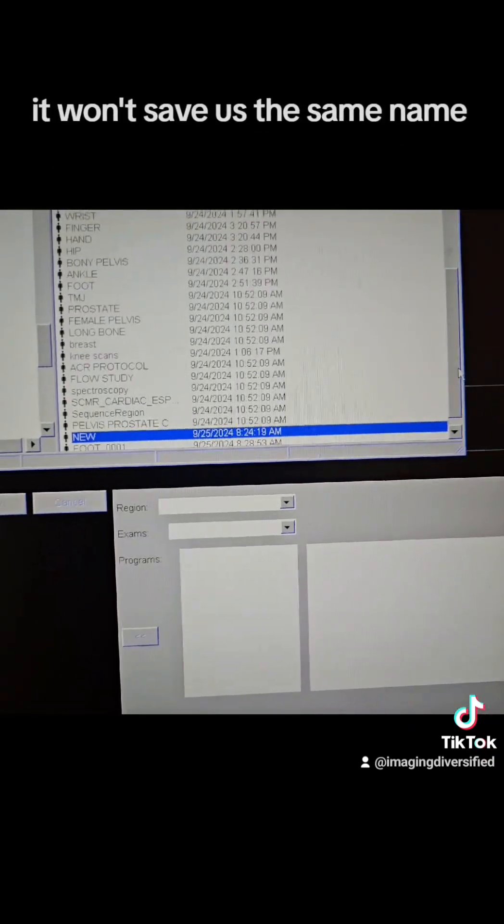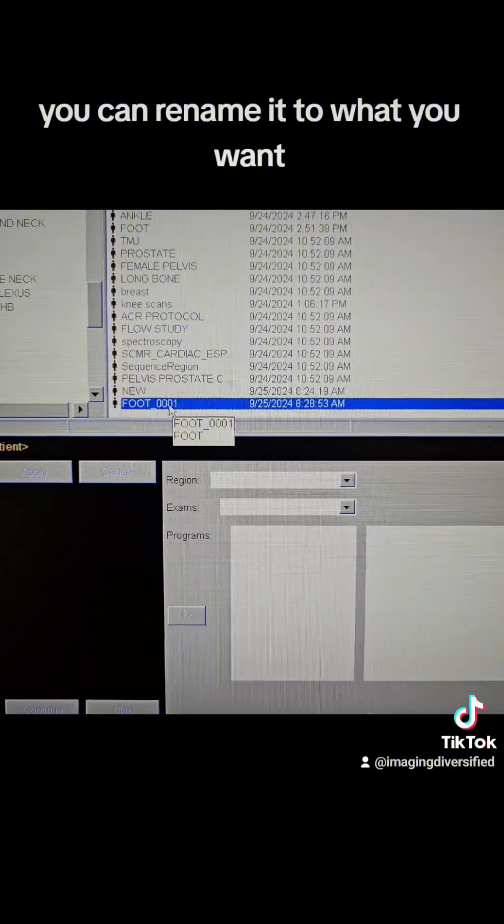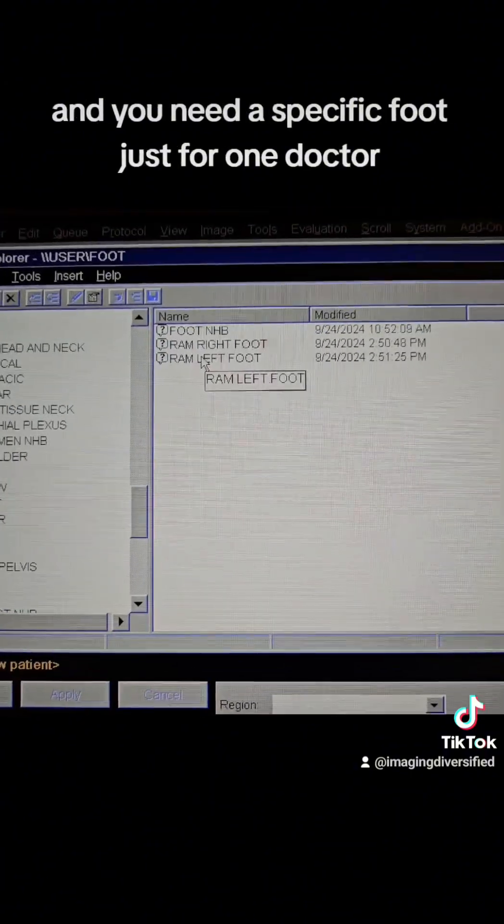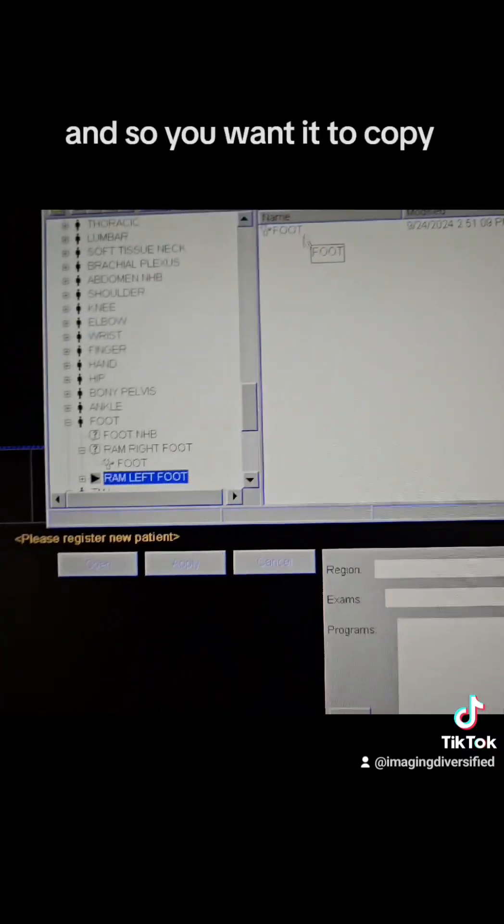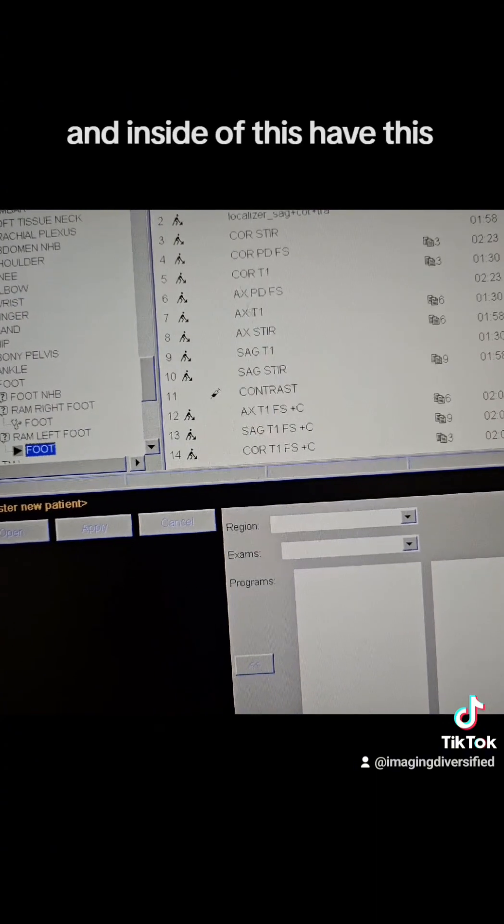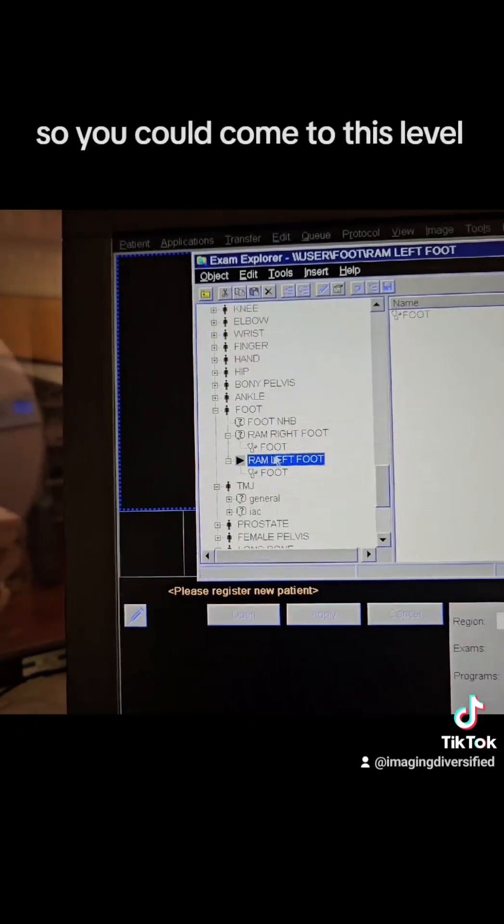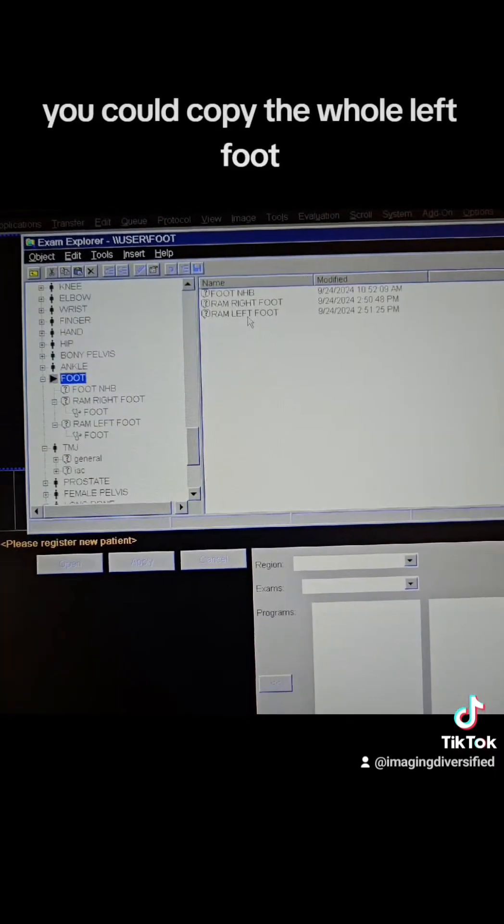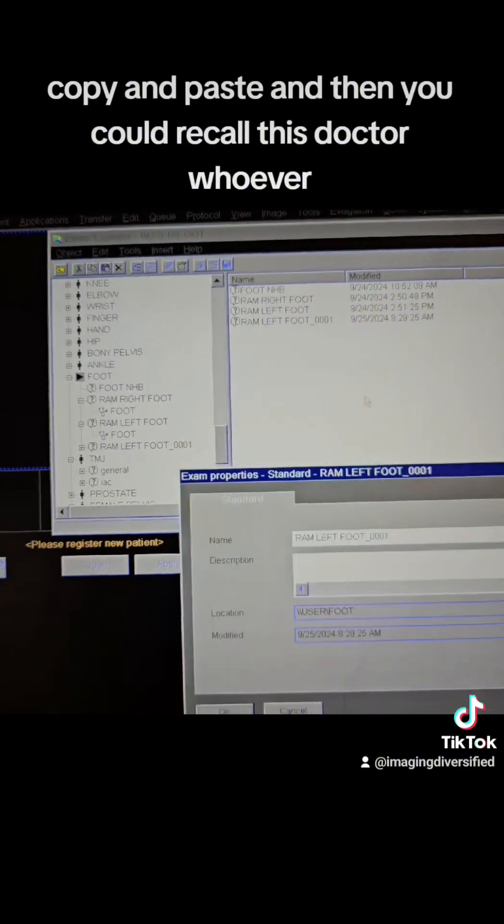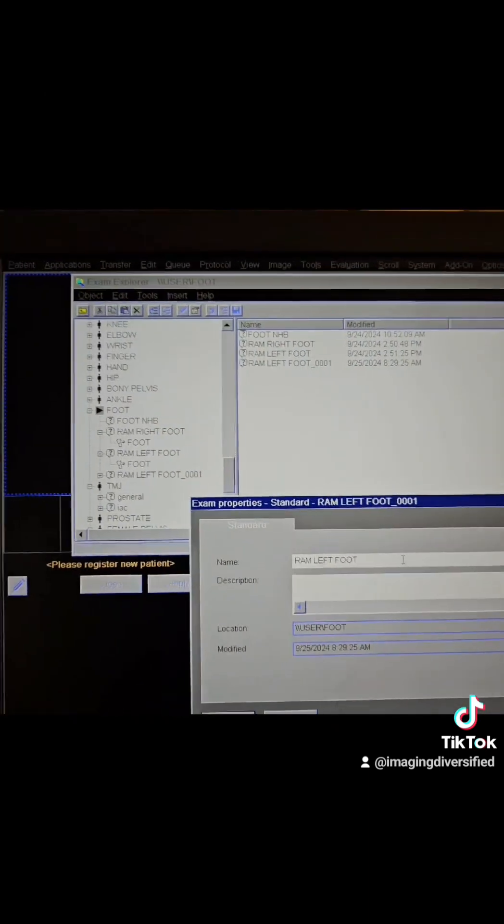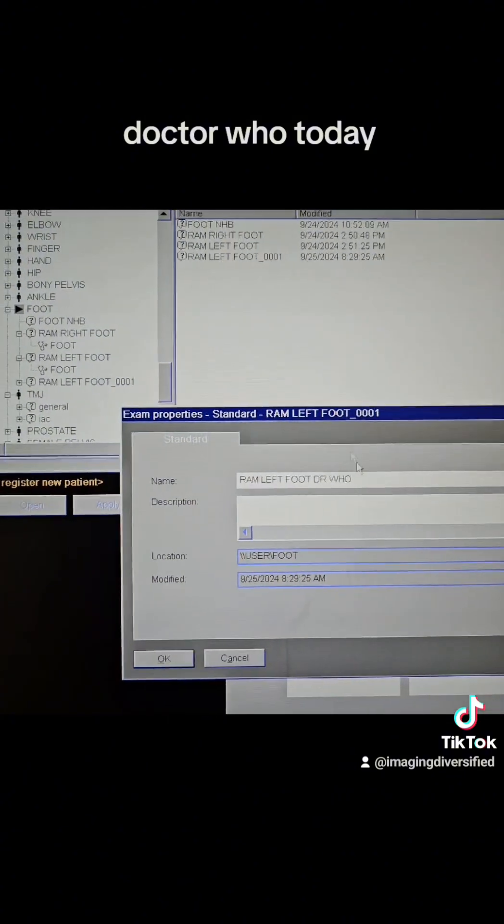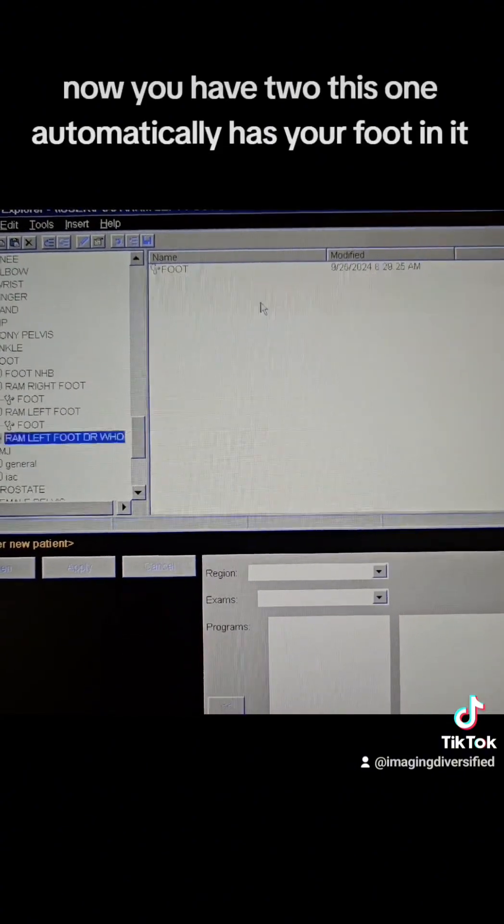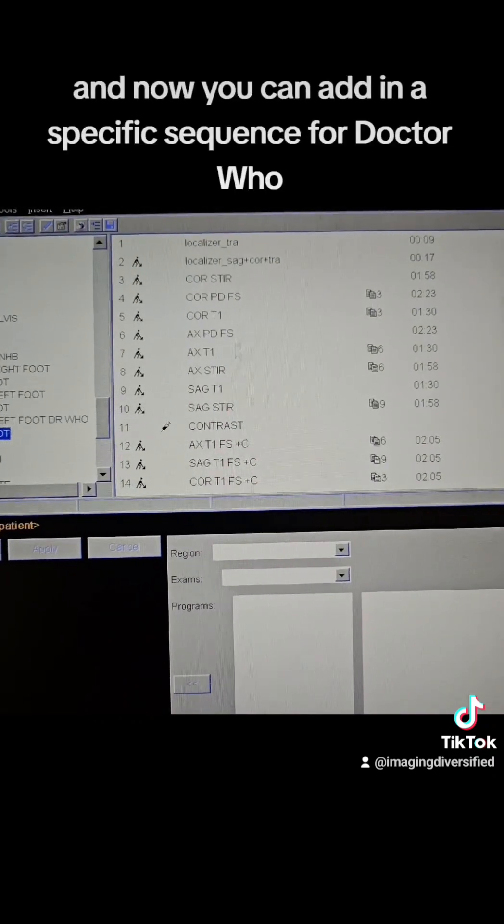So let's say we wanted to take a foot and you wanted to make a brand new study. So you could right click it and hit copy and you can right click and paste the whole SM. It won't save as the same name, but it'll always give you a C001 on the end and you can rename it to what you want. Let's say if you want it to be within this one and you needed a specific foot just for one doctor. And so you wanted to copy this one, it would just be a regular foot sequence and inside of this have this, but your doctor wants to add one thing to it. So you could come to this level, you could copy the whole left foot, copy and paste, and then you could recall it as Dr. Whoever. Dr. Who today. Hit okay.